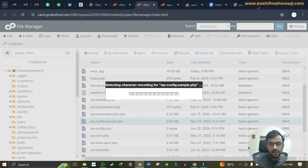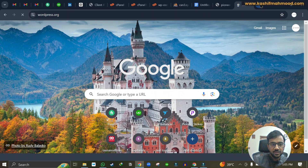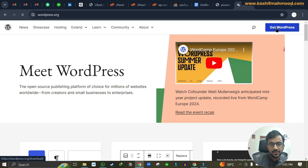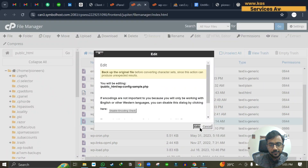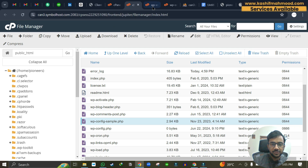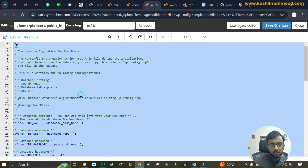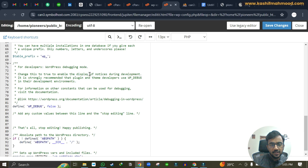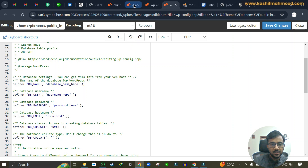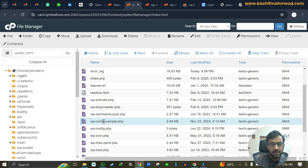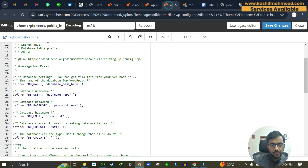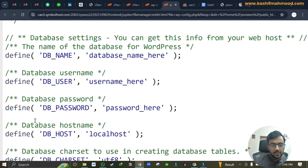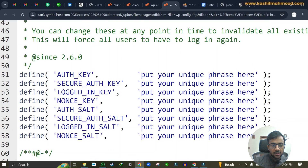You can see there is a wp-config-sample file. Click on edit to open it. If you don't have this file, you can go to wordpress.org, download WordPress by clicking 'Get WordPress', and upload the wp-config file from the WordPress folder to your File Manager. Here is the upload button. You can copy all of its content and paste it into the empty wp-config file. If needed, you can create a new file by clicking the 'plus file' button, naming it wp-config — make sure to add the hyphen and .php at the end.